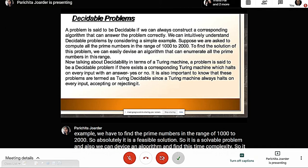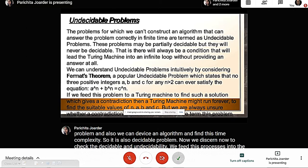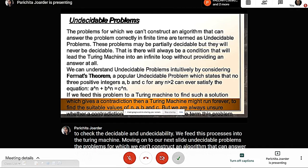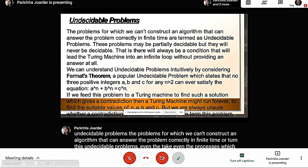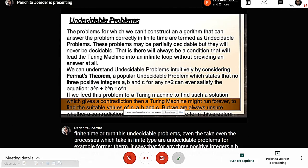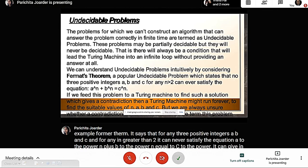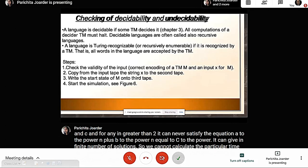To check decidability and undecidability, we feed these processes into a Turing machine. Undecidable problems are those for which we cannot construct an algorithm that answers the problem correctly in finite time. Even processes that take infinite time are undecidable. For example, Fermat's theorem states that for any three positive integers a, b, and c, and for any n greater than 2, it can never satisfy the equation a^n + b^n = c^n. It can yield an infinite number of solutions, so we cannot calculate a particular time for this problem — it is undecidable.